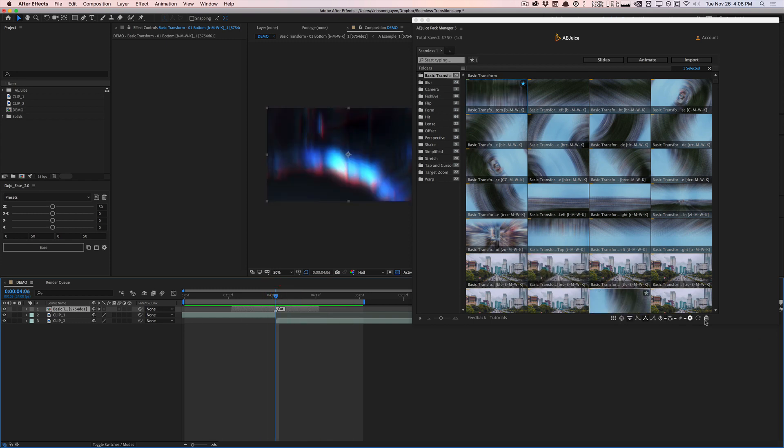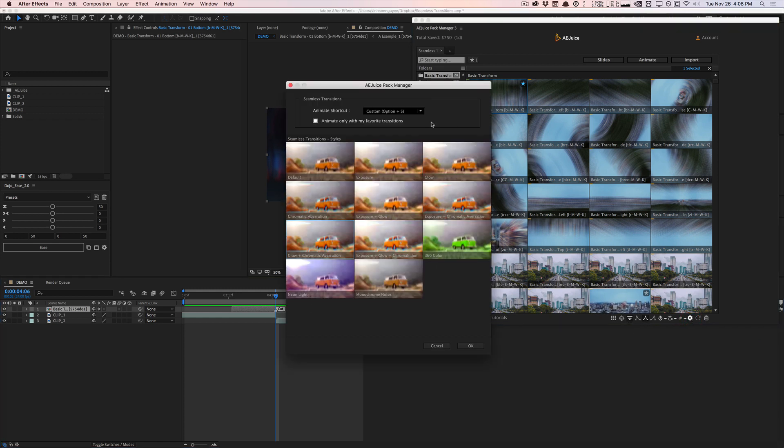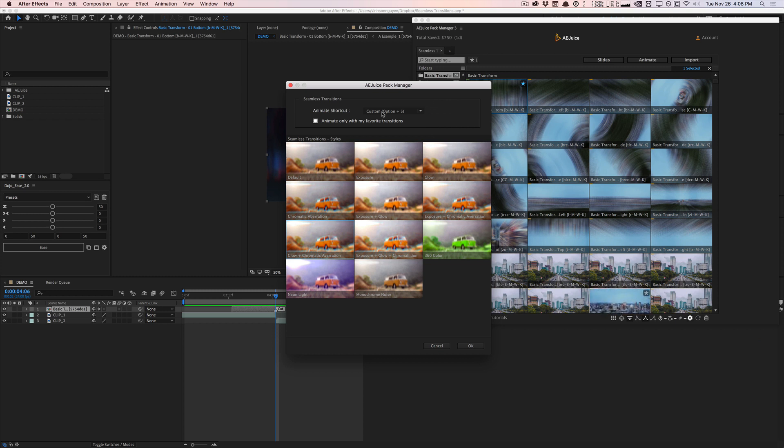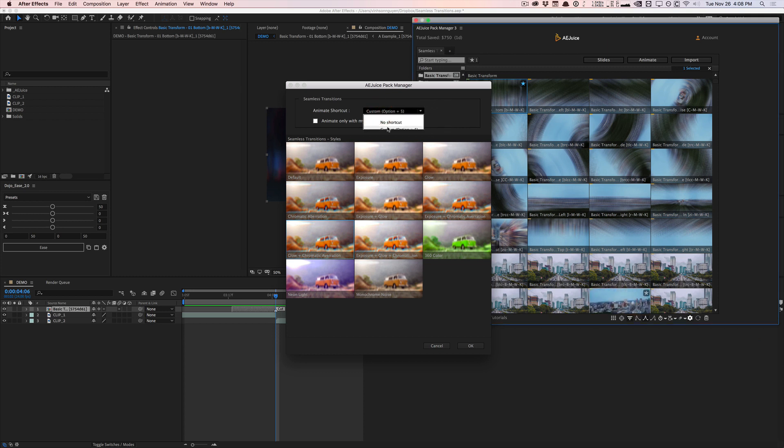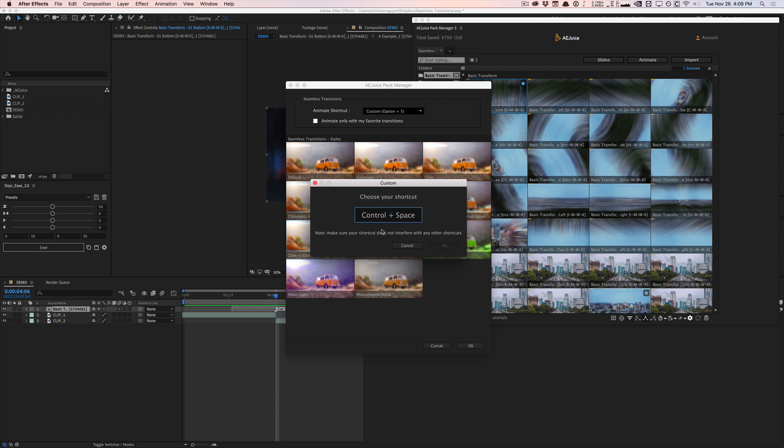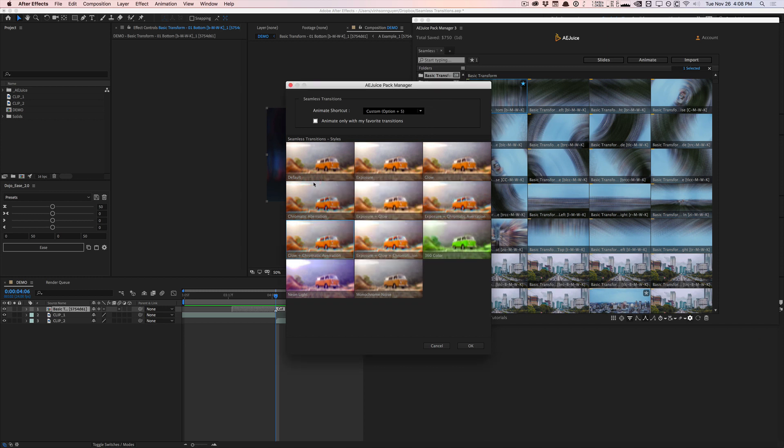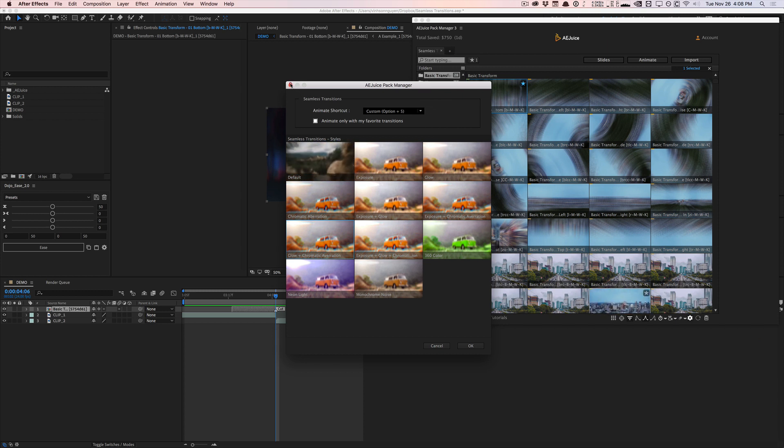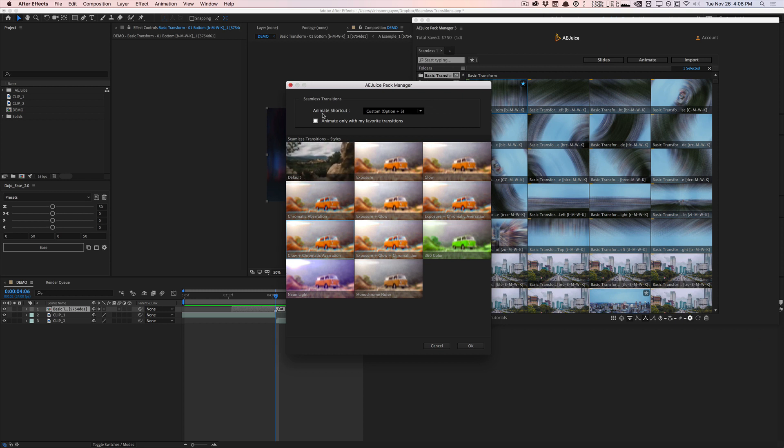And so kind of the last feature that it has is it has this animate shortcut thing that I haven't gotten to work. So the idea is that you can actually set a hot key. And when you set that hot key, you can actually apply transitions without even having the plugin open. And it's really fast and easy to do if you want to apply transitions fast. Unfortunately, even no matter what shortcut I use, I can't seem to trigger a transition application. So maybe I'm doing it wrong or there's a bug. But as of right now, this is not working for me. So just something to keep in mind.